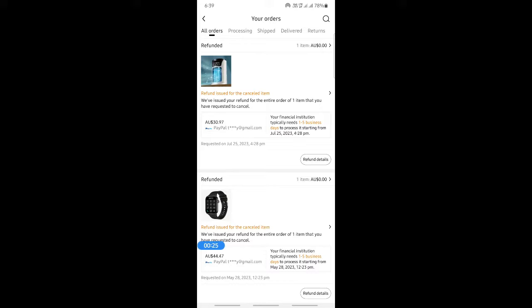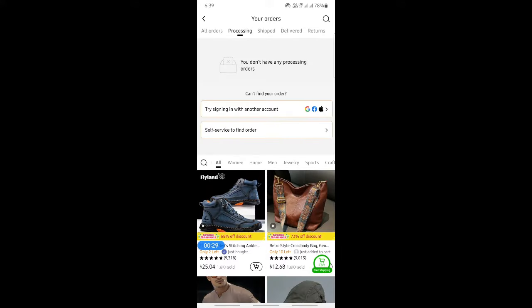If you want to cancel an order that you've already placed, it should be under processing. Hit on processing, then choose the order that you wish to cancel, or the order that you want to cancel one item from.